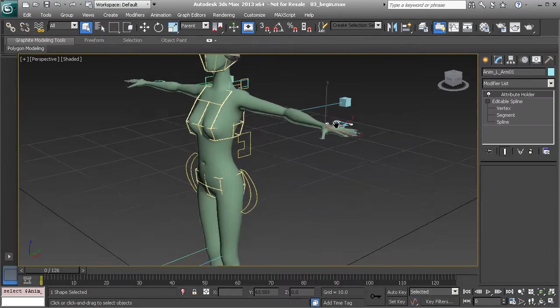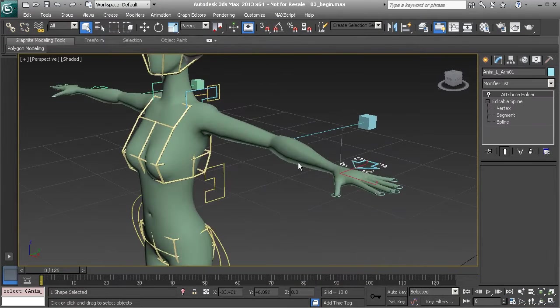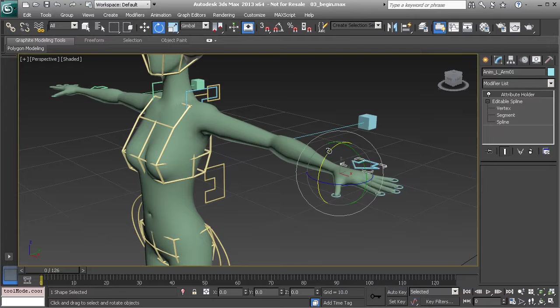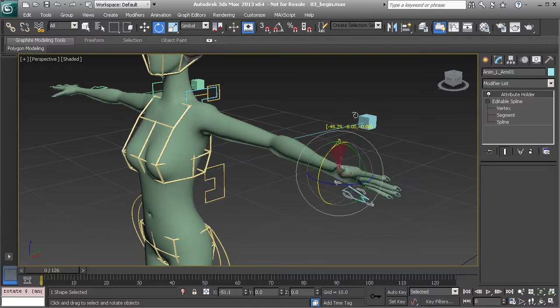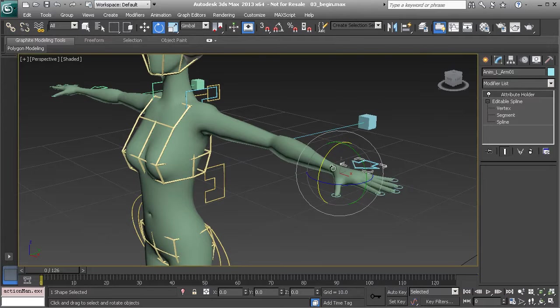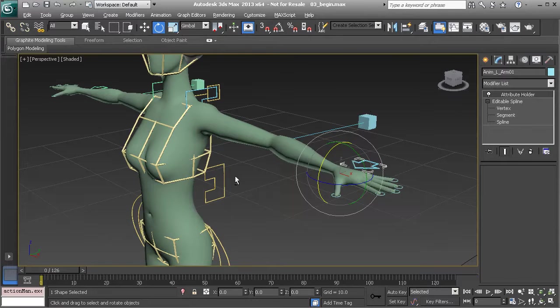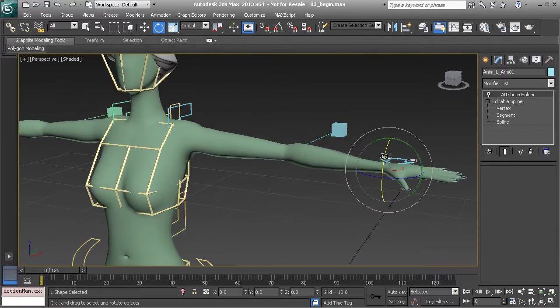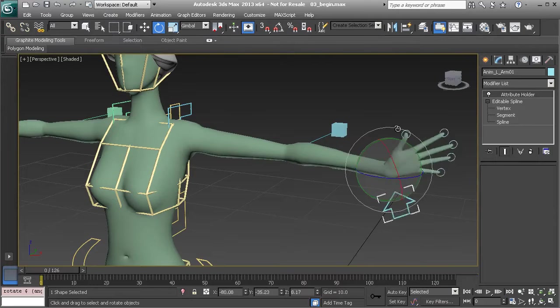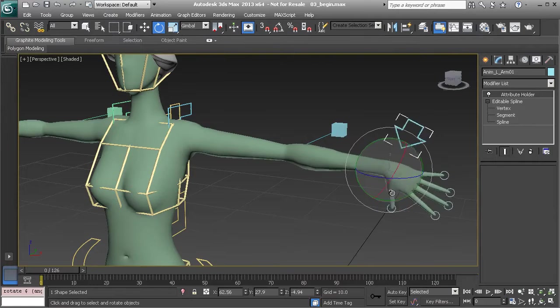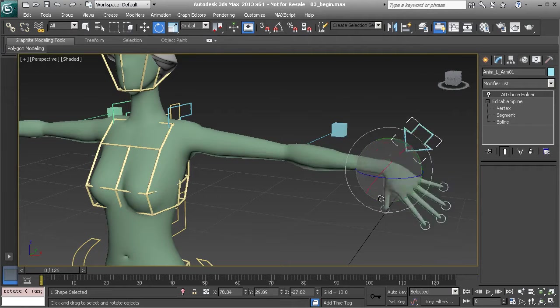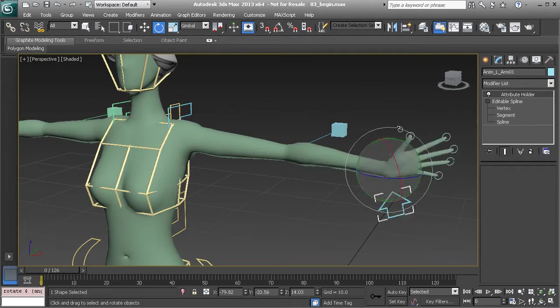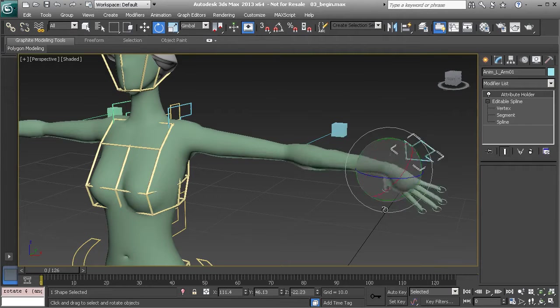The control rig here I am really excited about working with simply because there are some extra features added to help us preserve volume. You can see as we start to move the hand how the forearm will twist naturally.